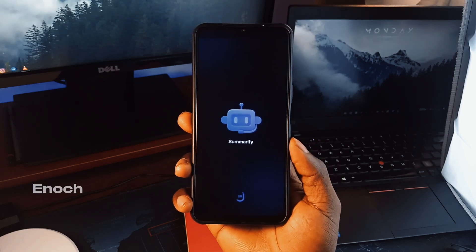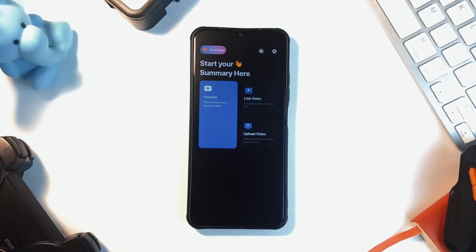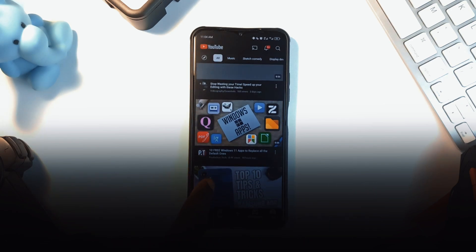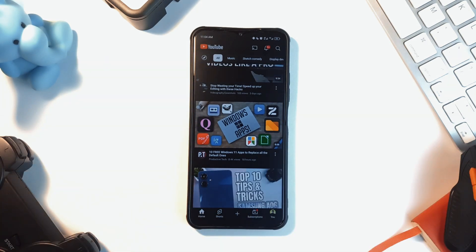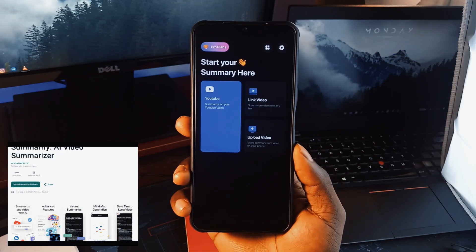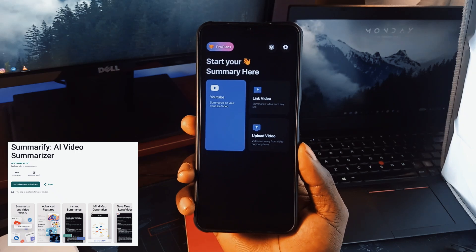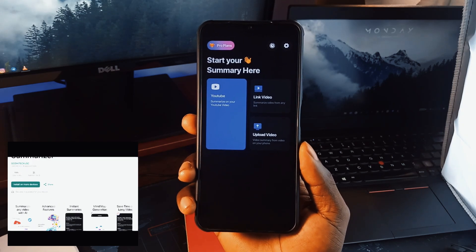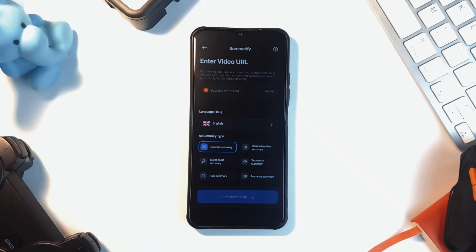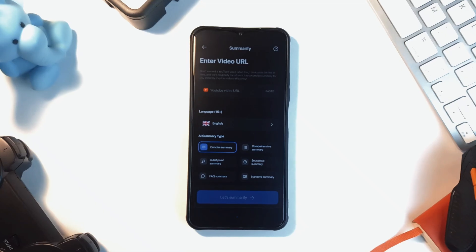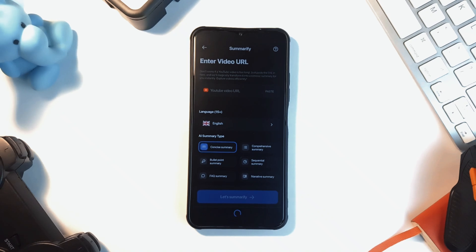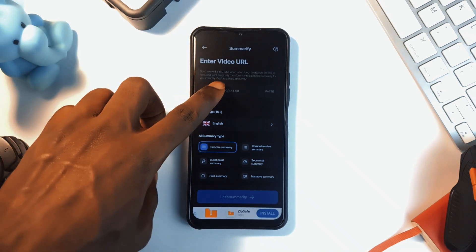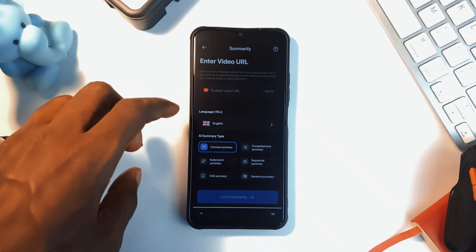What's going on guys, my name is Enoch, and starting this list of top 100 applications, let's check out this app called Summerify. When it comes to summarizing videos, especially from YouTube, this app does it perfectly. If you watched a long video and thought you could just get key points, this application can do that easily. The app uses AI to break down long videos into concise, easy-to-read summaries.